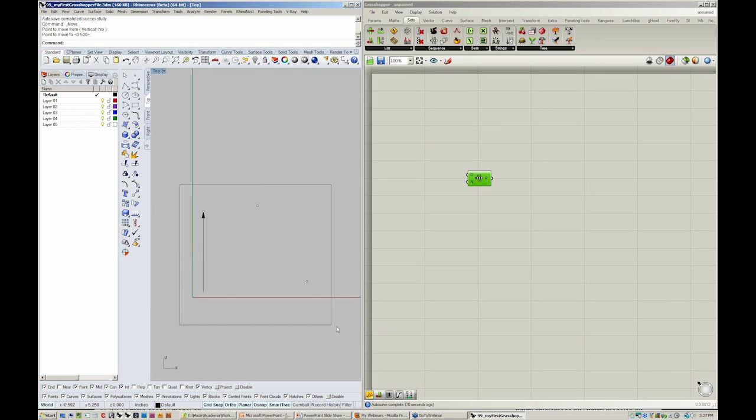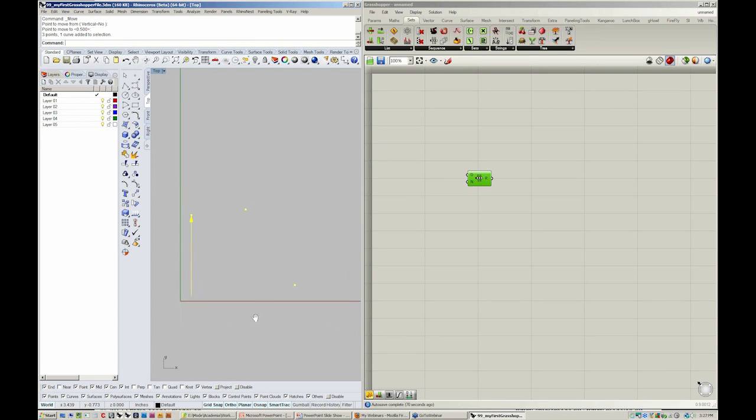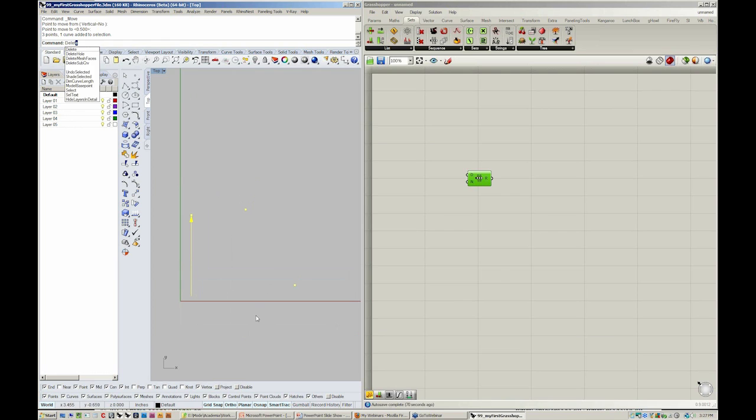Now I'm just going to delete all the geometry that I have in Rhino. And we'll just start fresh here.